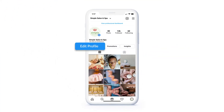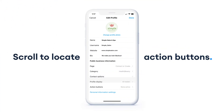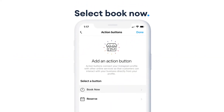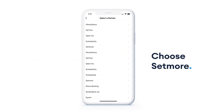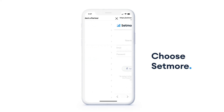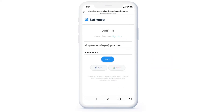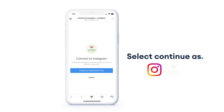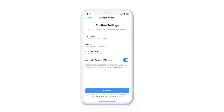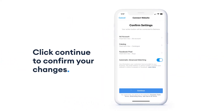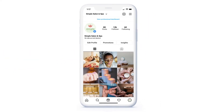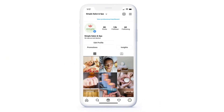Scroll to locate the Action Buttons option, select Book Now, and choose SetMore from the list of partners. You'll be prompted to log into your SetMore account. Once you've logged in, select Continue as your Instagram profile name. Finally, click Continue to confirm your changes — your Book Now button displays front and center on your Instagram page, ready to accept appointments.